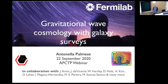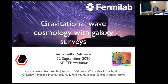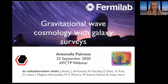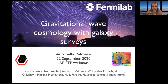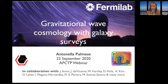We're very pleased to have Antonella Palmezi, and she's going to tell us about gravitational wave cosmology with galaxy surveys. Today I'm going to talk about cosmology with gravitational waves and galaxy surveys, mostly focusing on recent results from the Dark Energy Survey, and I will also say something about future prospects with the Dark Energy Spectroscopic Instrument — referred to as DES and DESI.